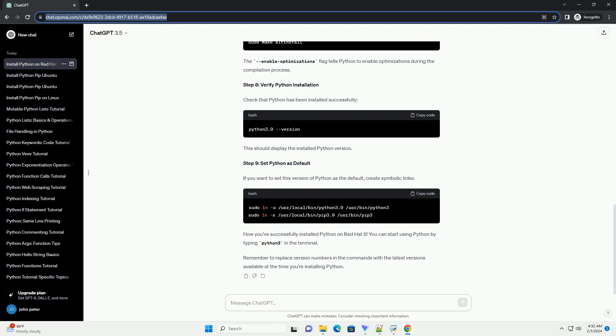Now you've successfully installed Python on Red Hat 8. You can start using Python by typing Python 3 in the terminal. Remember to replace version numbers in the commands with the latest versions available at the time you're installing Python.